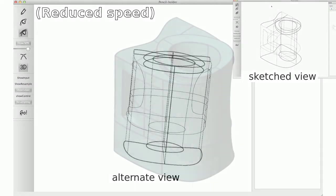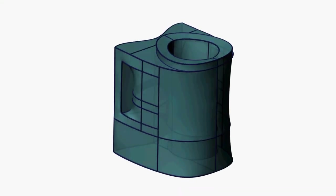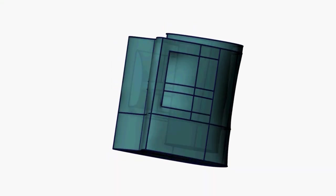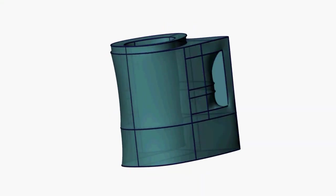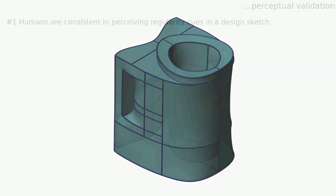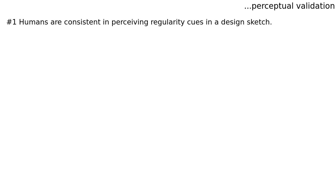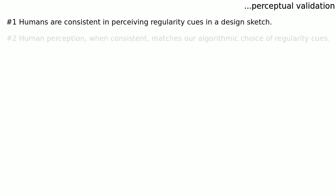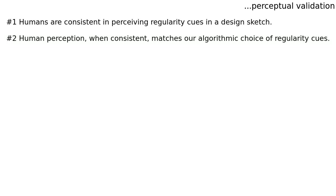All regularity cues have continuous likelihoods that are progressively resolved to be precisely enforced or completely ignored, updating both the 3D curve network and likelihood of remaining cues until all cues have been resolved. We performed a study to validate our hypothesis that humans are consistent in perceiving regularity cues in a design sketch and human perception when consistent matches our algorithmic choice of regularity cues.